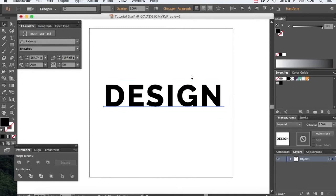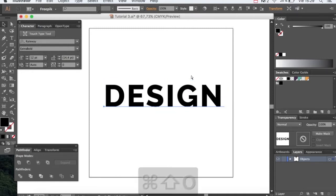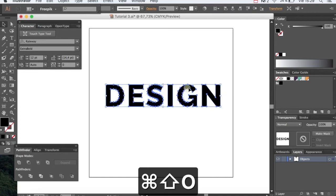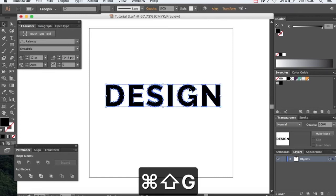Now we're going to create outlines using Command Shift O and then ungroup them.